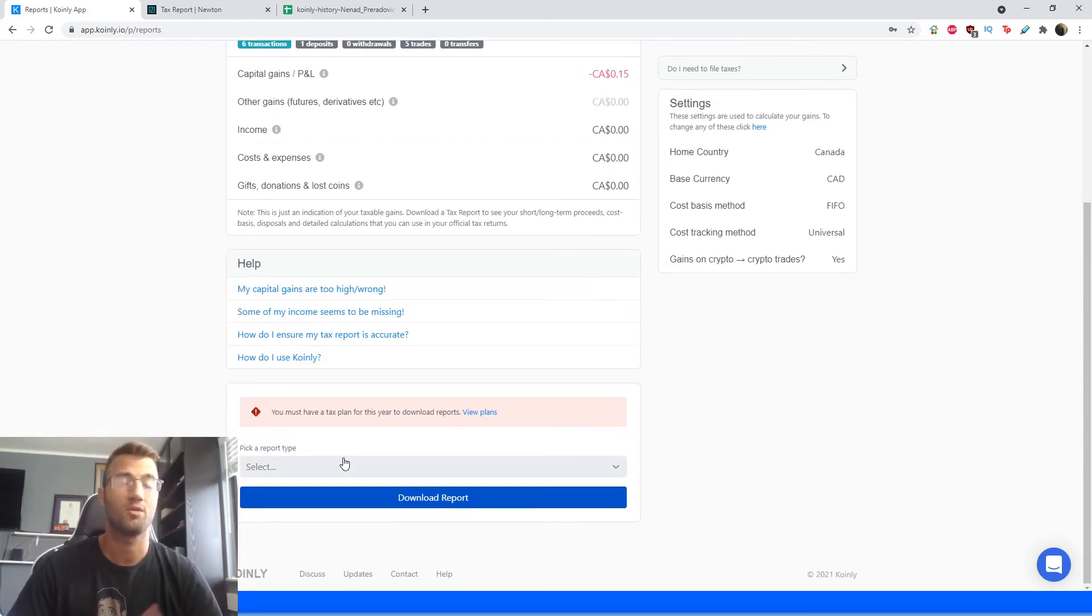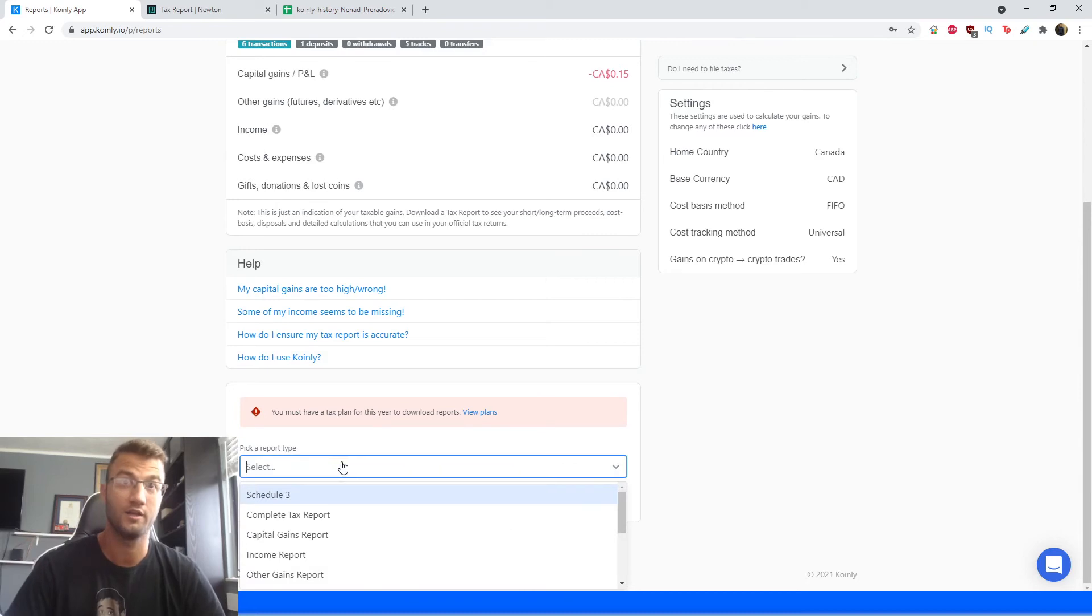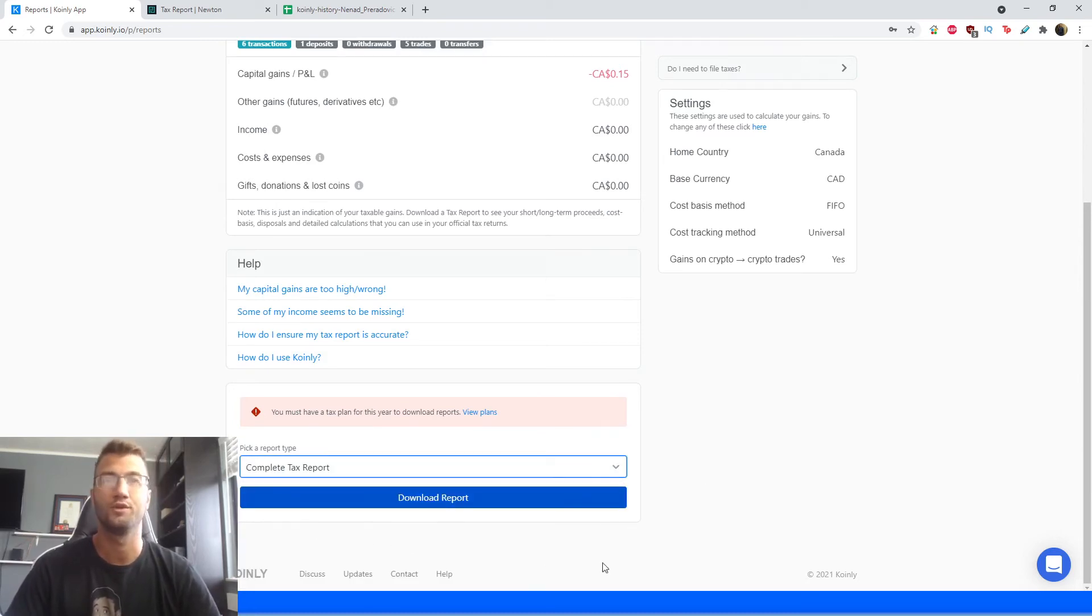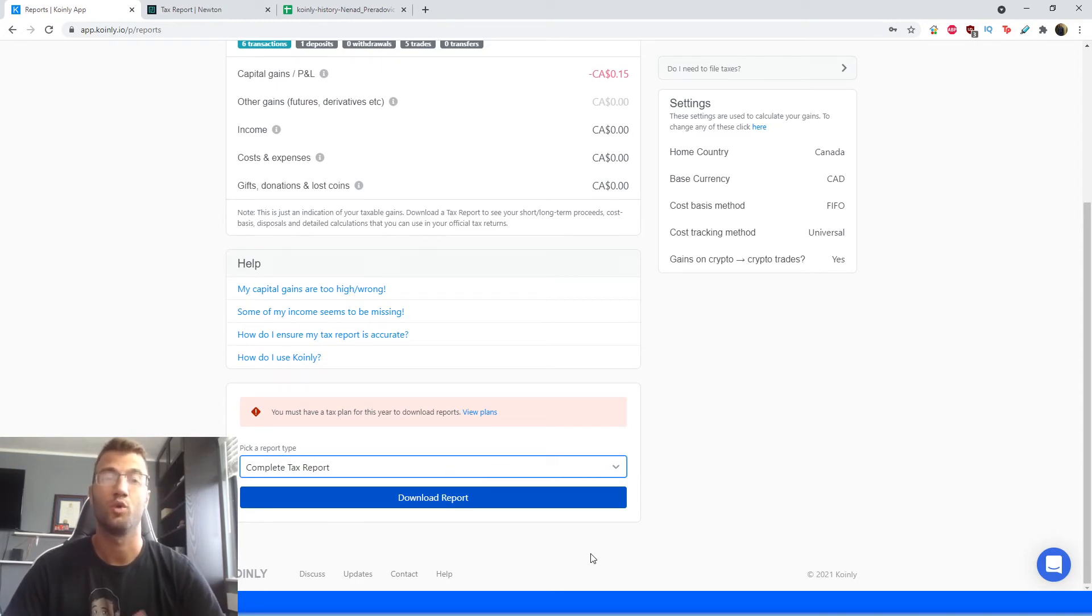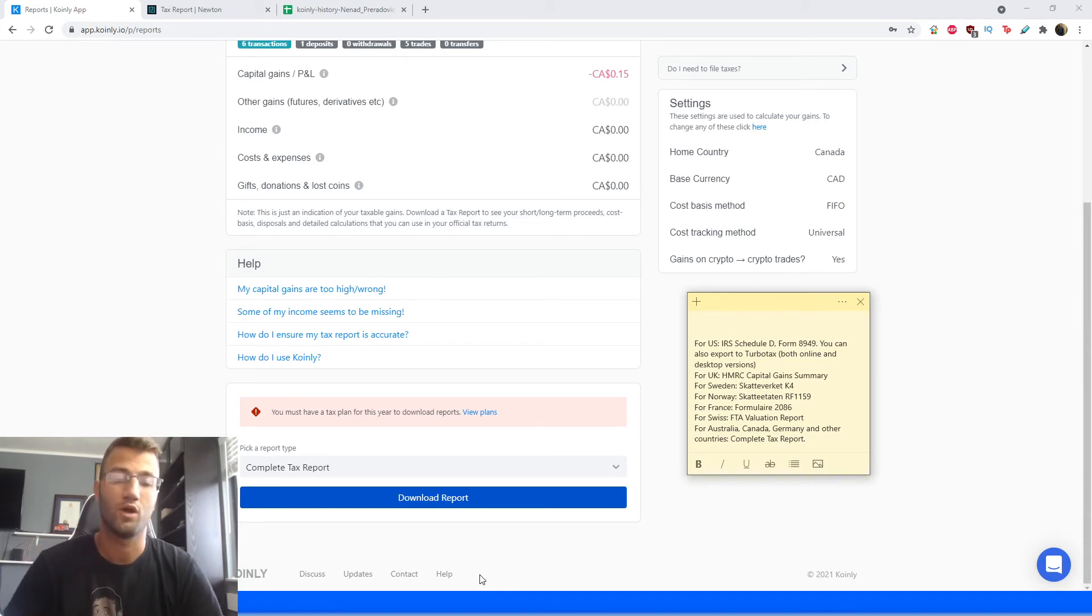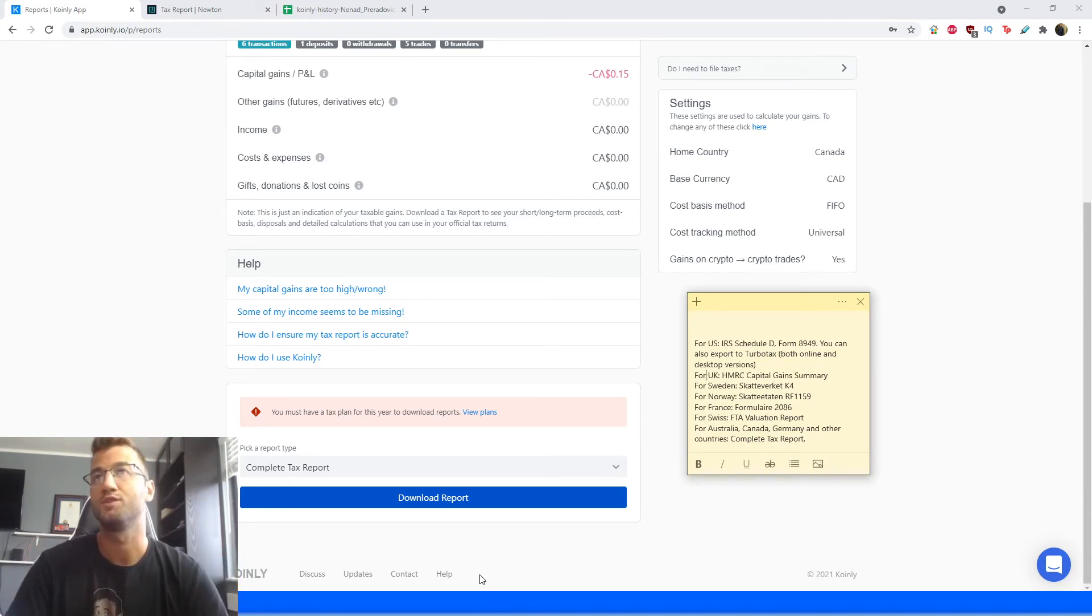Once you're done looking at that section, you're going to go to the bottom. And if you're Canadian, you are going to get the complete tax report. And you're going to download this report to select the plan, obviously, that best fits your needs.